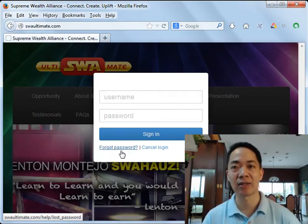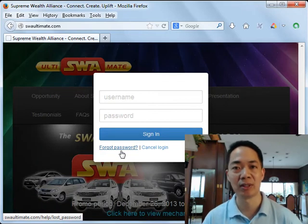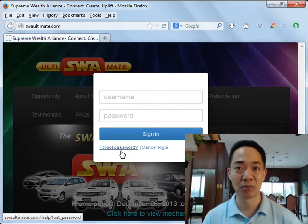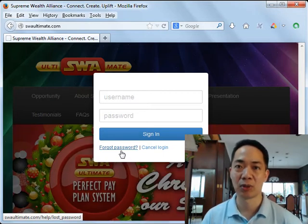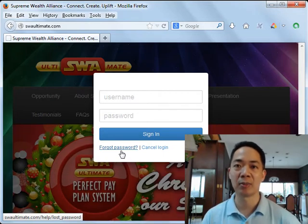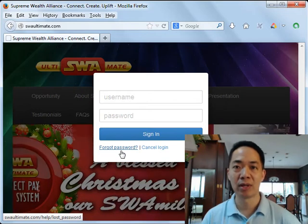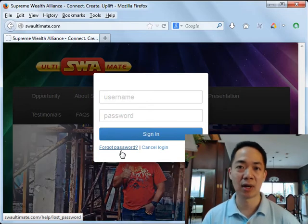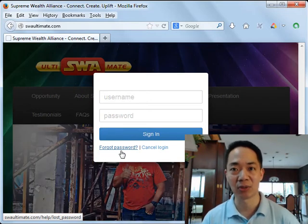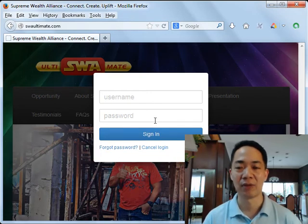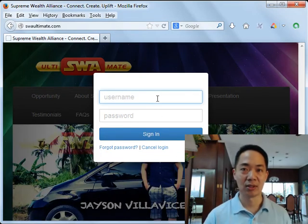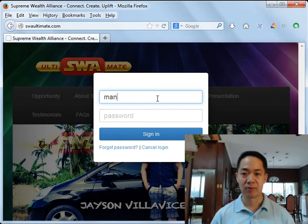Due to higher and more stringent security measures, please go to the SWA Customer Support Portal and open or file a customer support ticket. Directly communicate with the SWA administrator, who will verify your identity before they reset your password. This is being done for your protection.